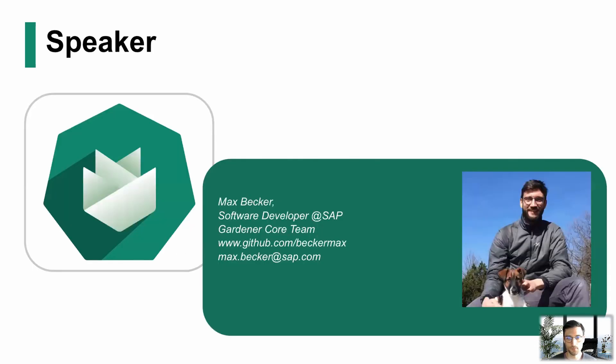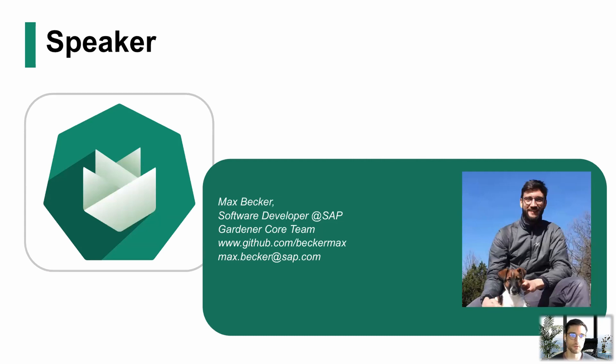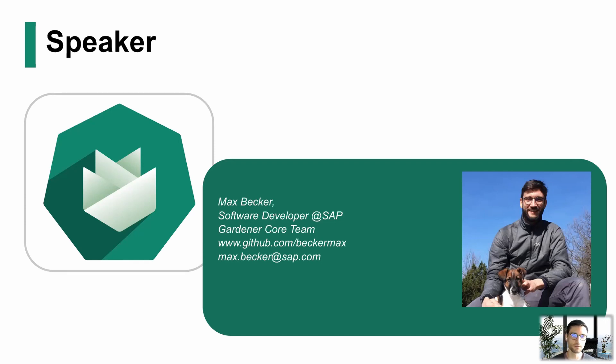Who am I? My name is Max Becker. I work for SAP. I'm a member of the core team. I'm one of the newer members of the team at SAP, and I'm happy to share the knowledge here and what we build.